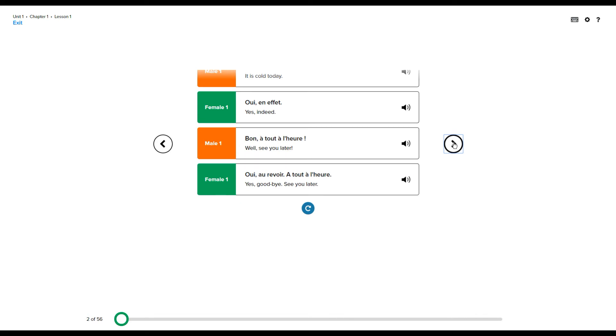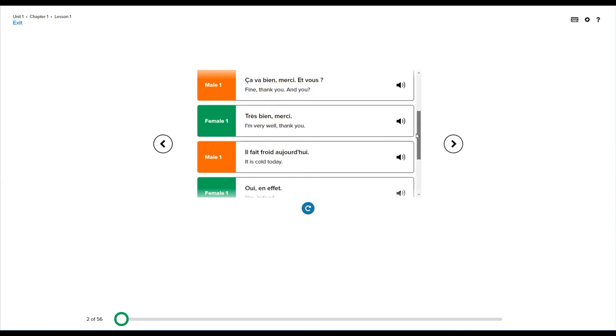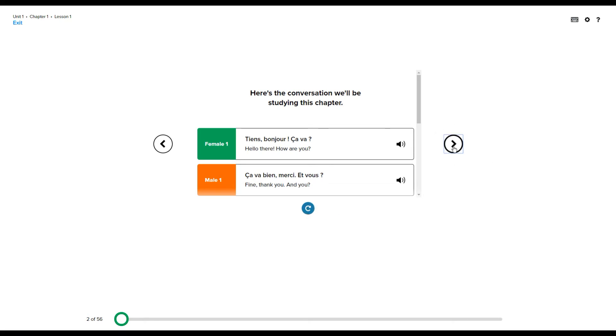Don't worry if the conversation seemed difficult. We'll lead you through it part by part. You can go back through and listen to each section of the conversation. You can see the English translation there and you can replay the whole conversation.